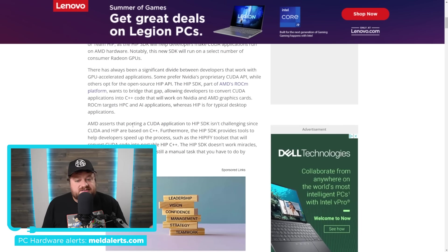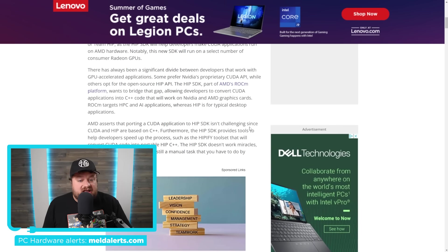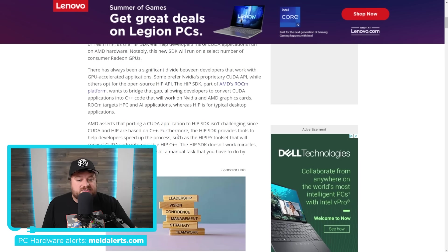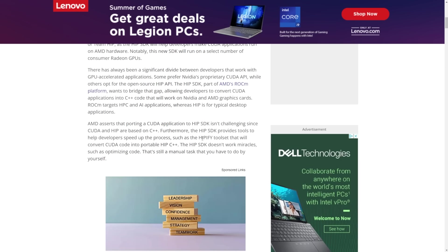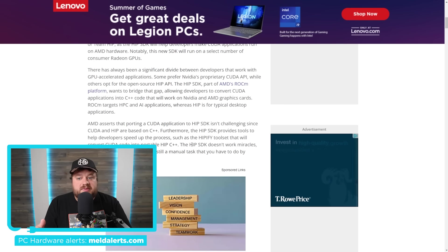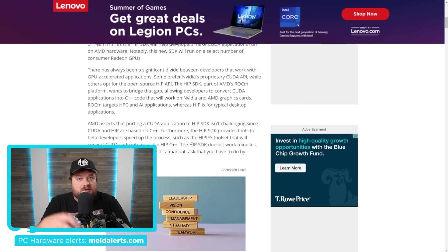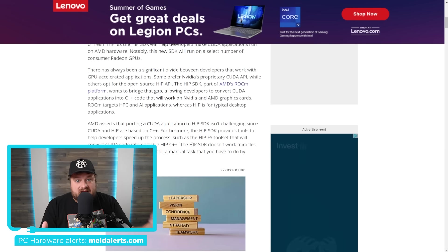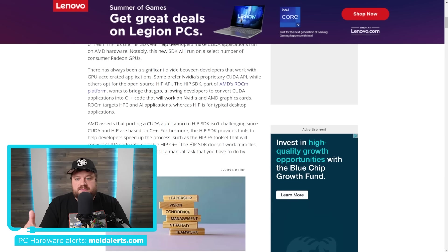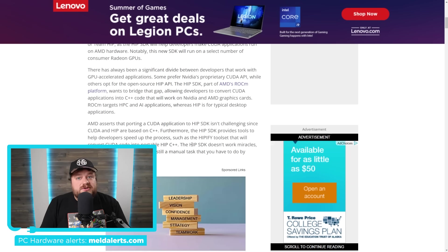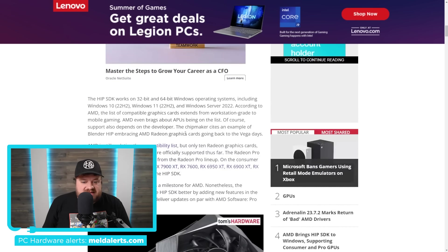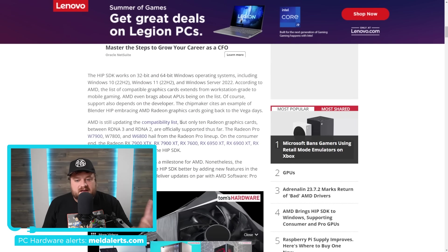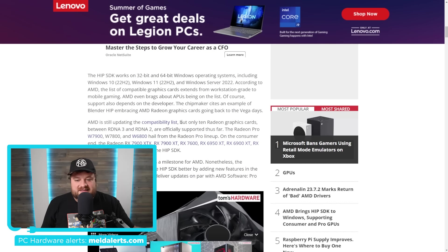It says that AMD asserts that porting a CUDA application to HIP SDK isn't challenging since CUDA and HIP are based on C++. Furthermore, the HIP SDK provides tools to help developers speed up the process, such as HIPify toolset that will convert CUDA code into portable HIP C++. Basically, this is a way for developers to be able to convert their software that supports CUDA to also support HIP. Meaning that your AMD GPUs, including consumer GPUs, will finally have way more software to work with. And the good news doesn't stop there. As you can see down here, it says that they're still updating the compatibility list and there's even more good news.